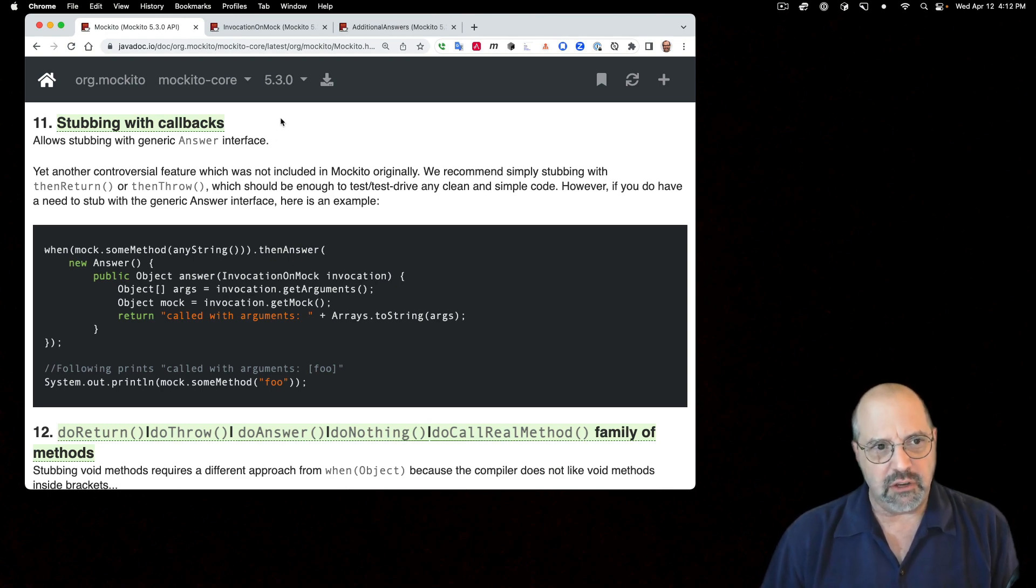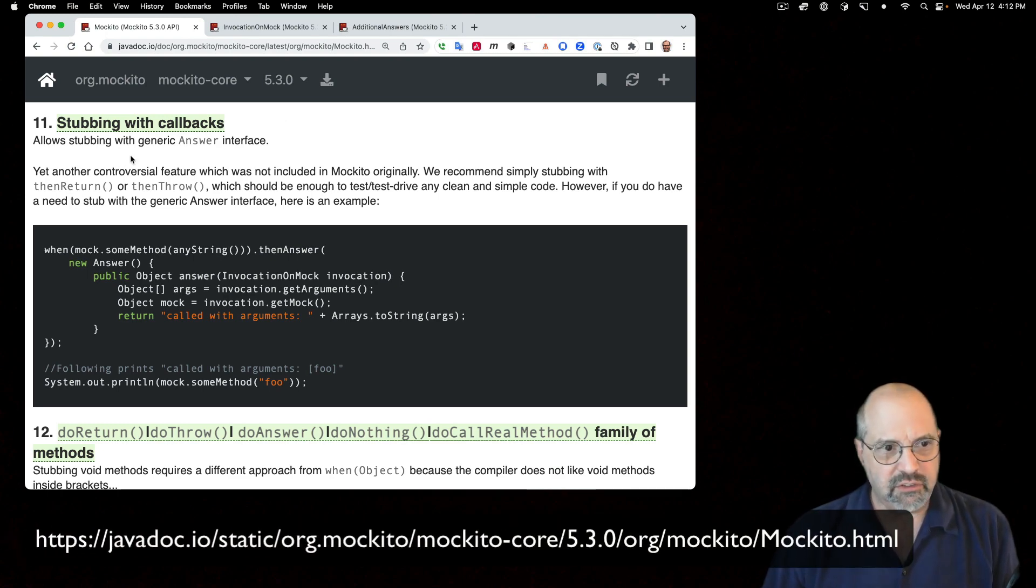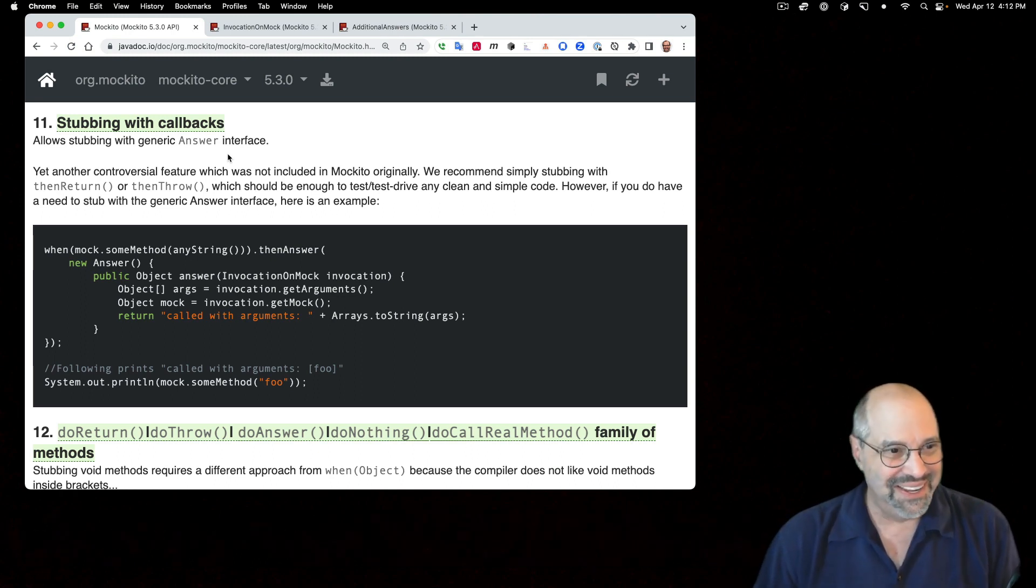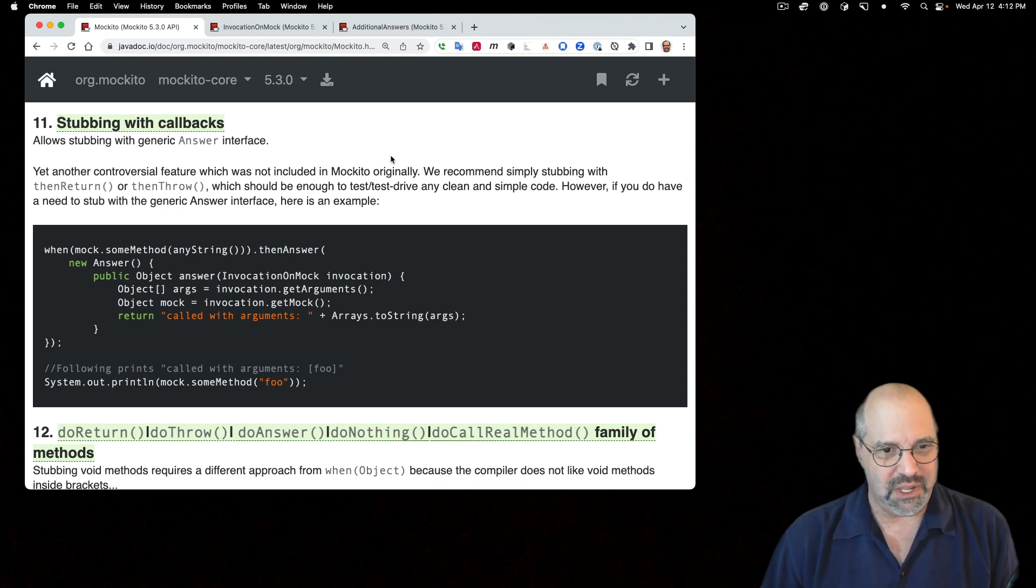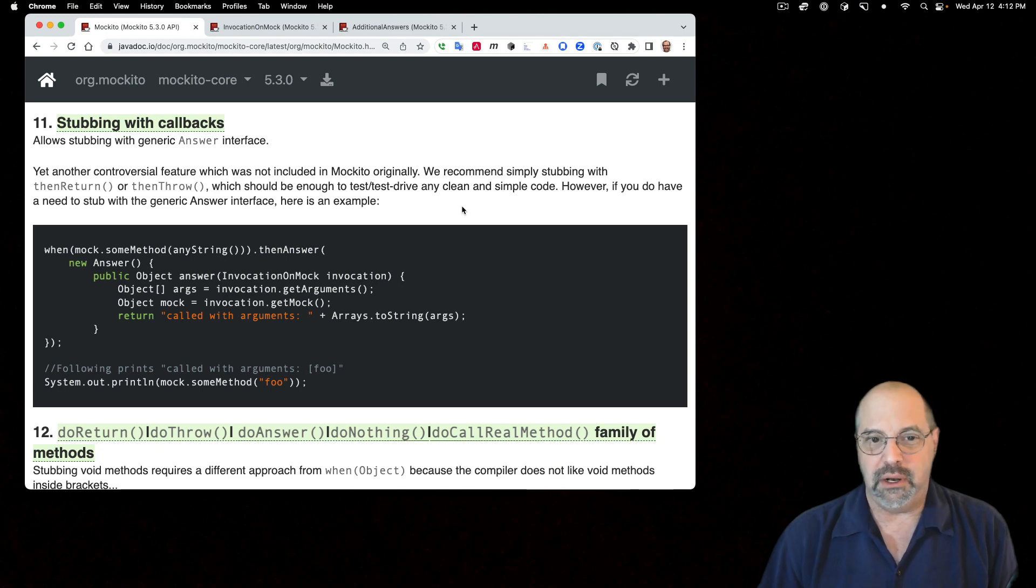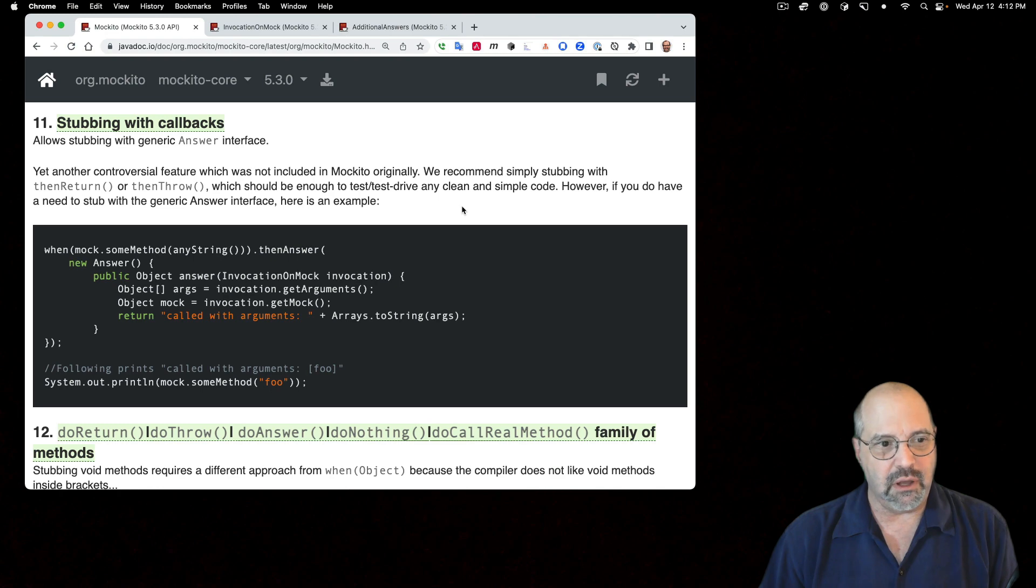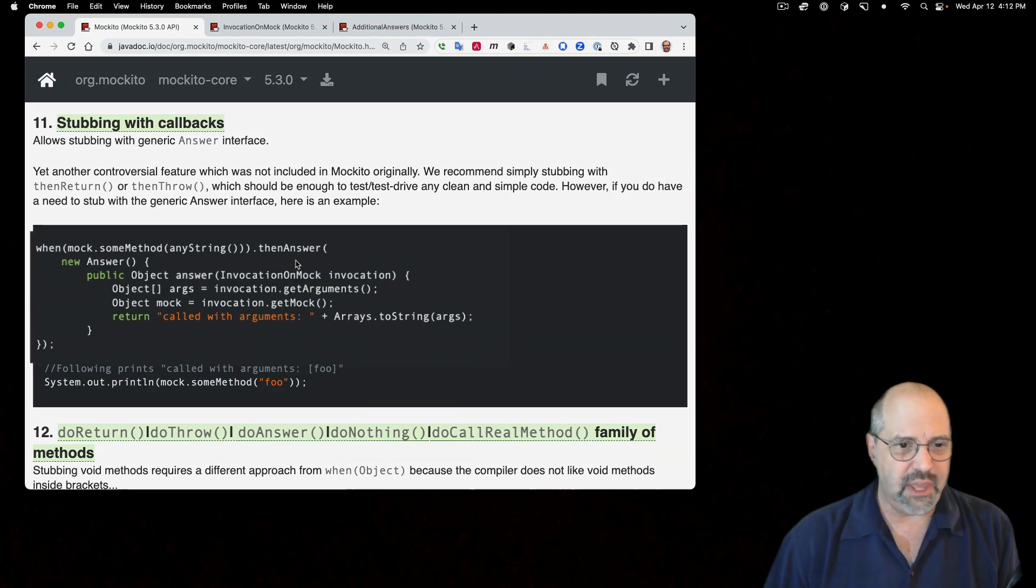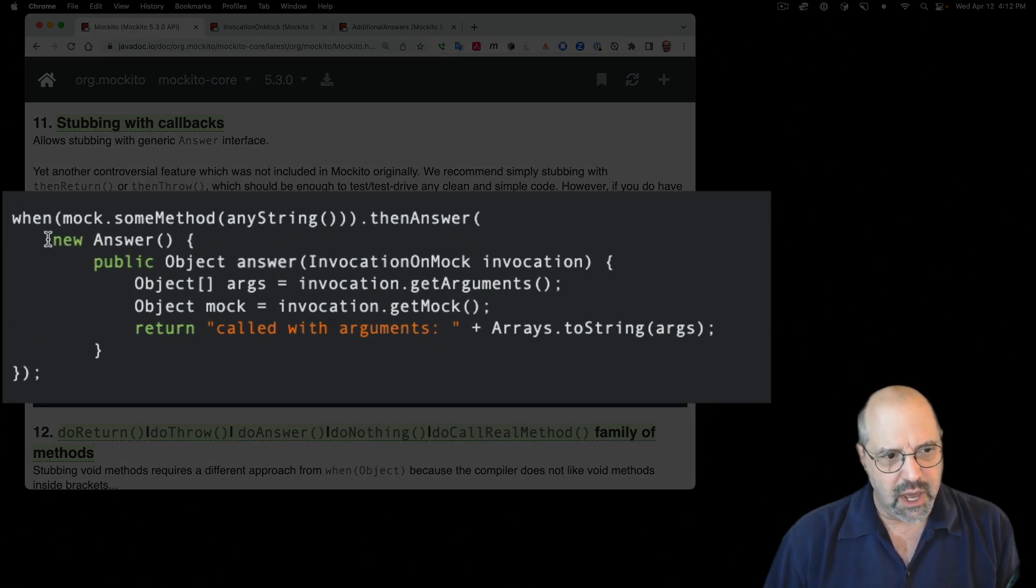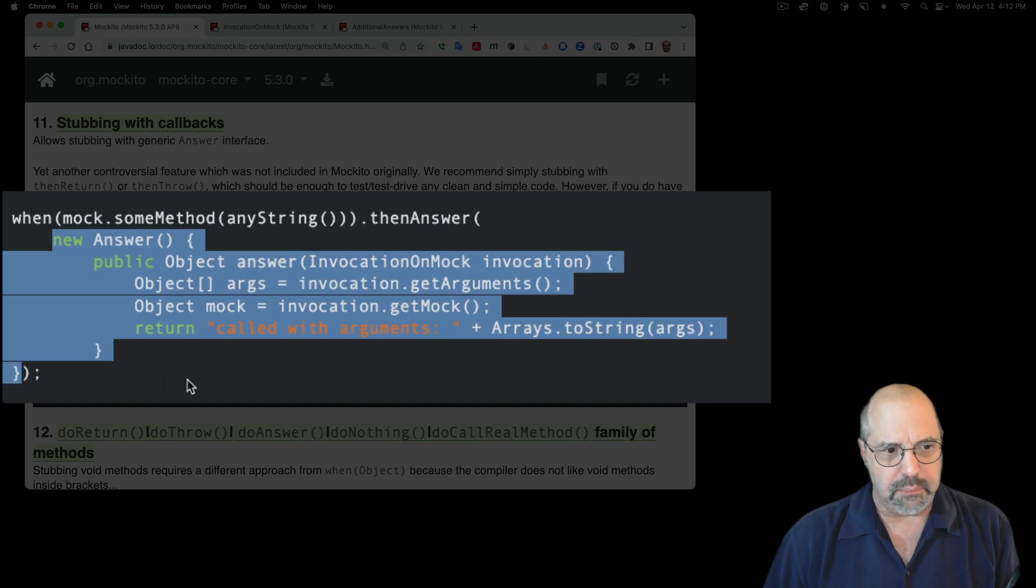The documentation here as part of the Mockito class says this allows stubbing with a generic answer interface, yet another controversial feature which was not included in Mockito originally. And it looks kind of complicated. You say then answer, and this is an anonymous inner class, that monster.